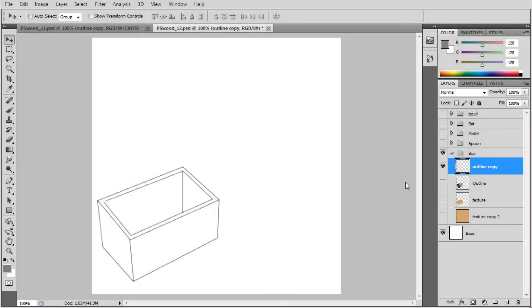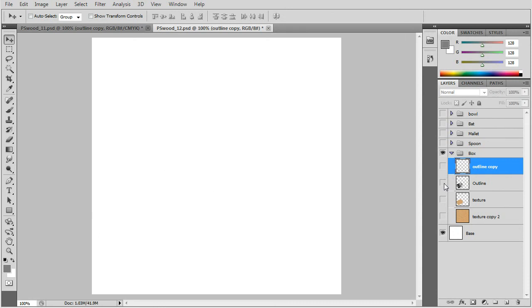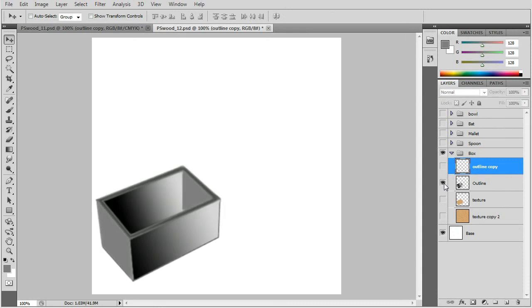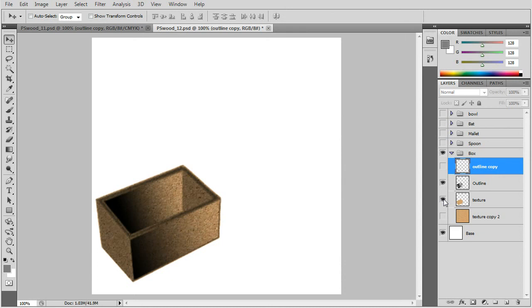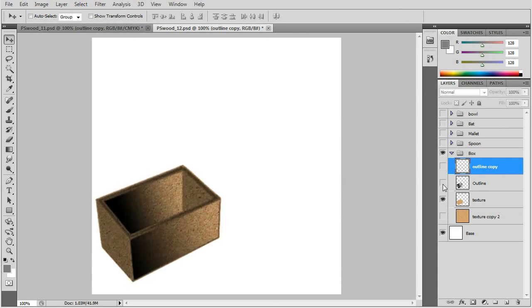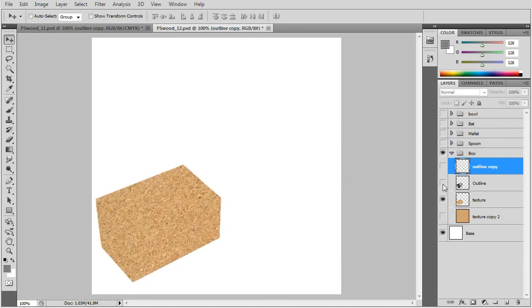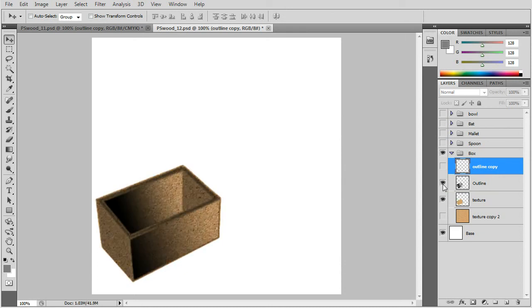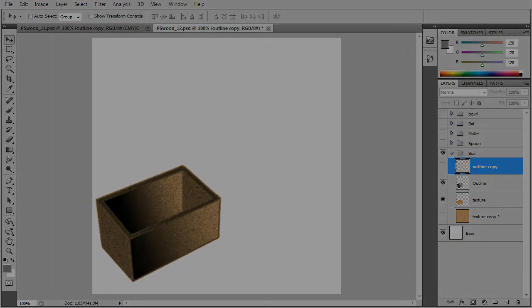Finally we'll do a wooden box. A little bit more complex outline. I think they're all linear gradients. And the same thing cutting out with the wood texture.